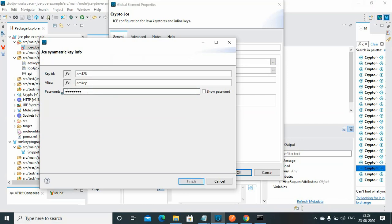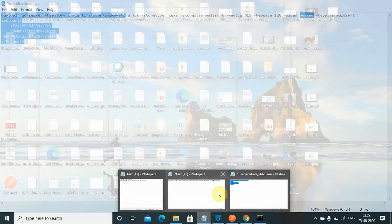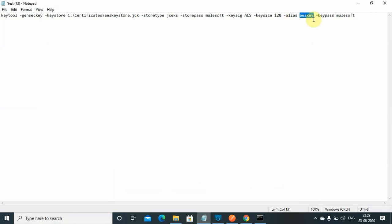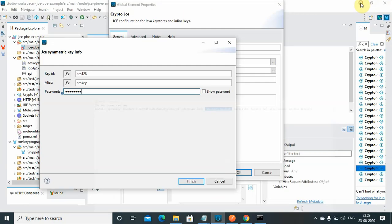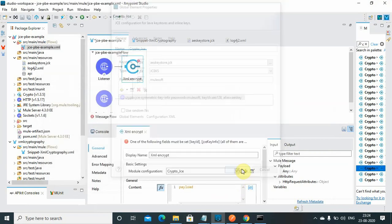Now you have to give a key password which is mulesoft. Your store password and the key password can be different, but for this demo we have used the same. Here I define my store password, so it can be same or different. Just make sure when you are configuring you give a correct password.